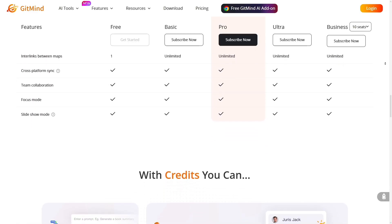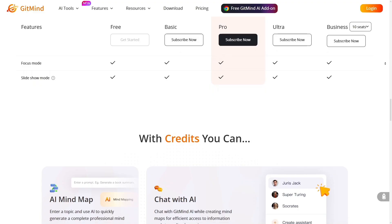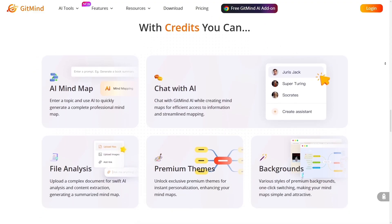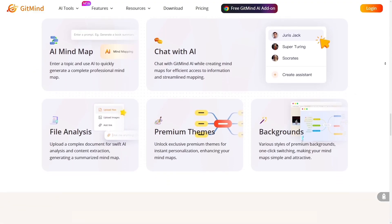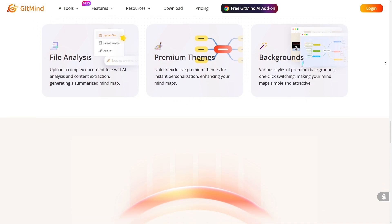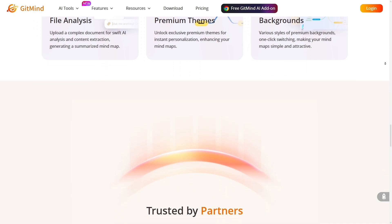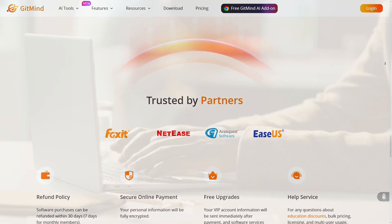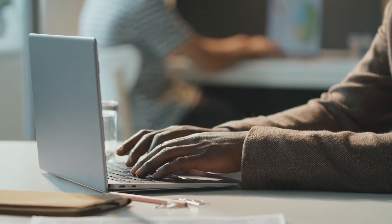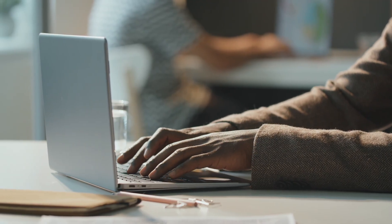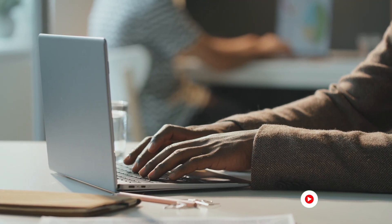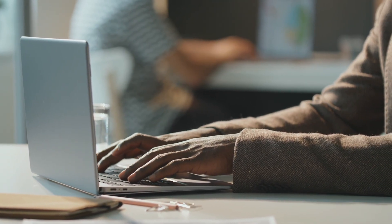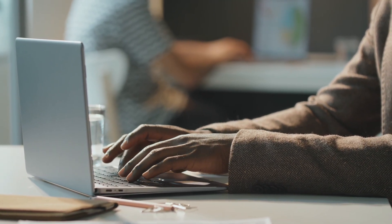If you've been using Xmind or similar tools and feel limited by their scope or manual input, make the switch, explore Gitmind's features, and see how much easier your visual thinking gets. Thanks for checking this out. If you found this helpful, give it a like, share it with your friends, and leave a comment letting me know how you're using Gitmind.